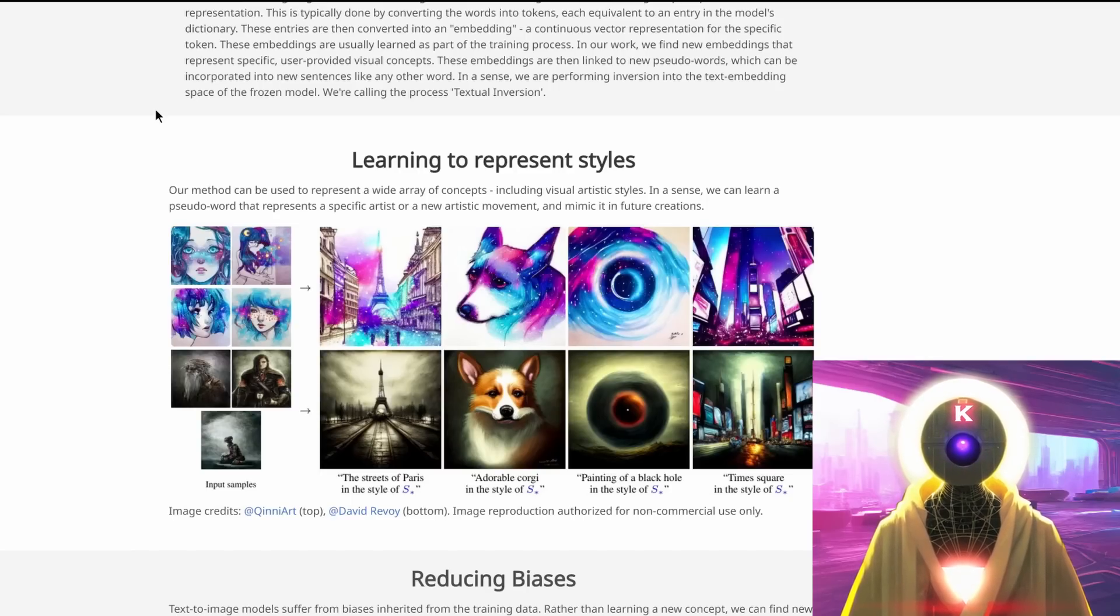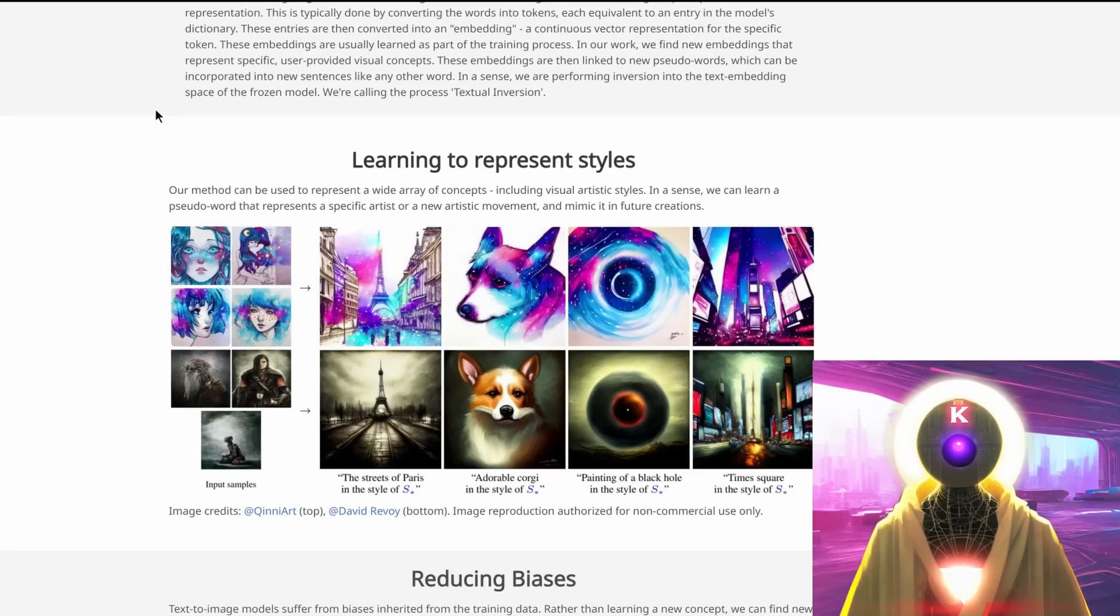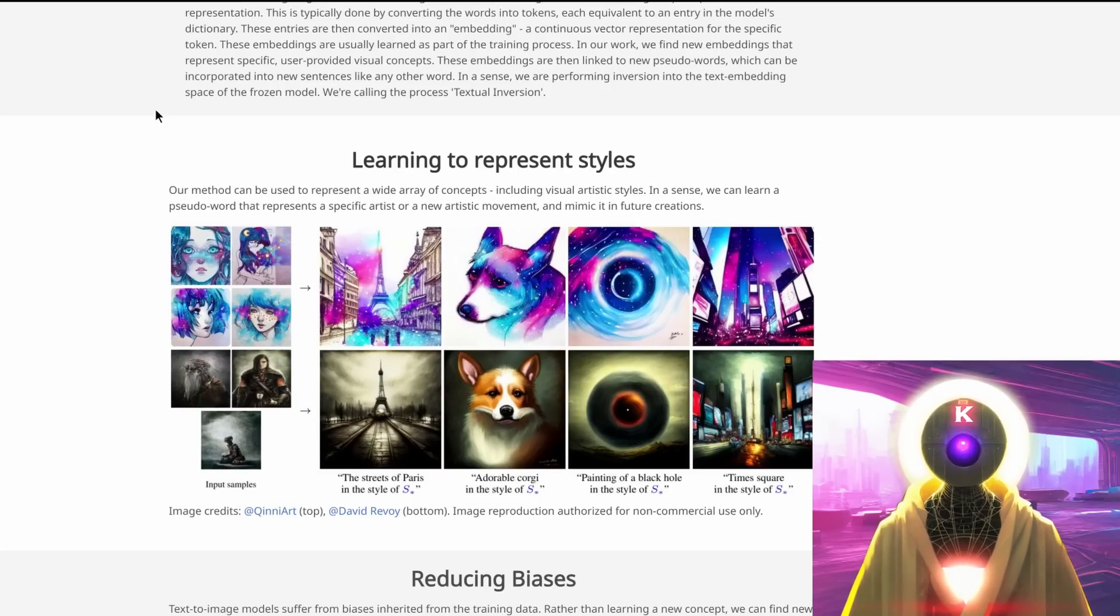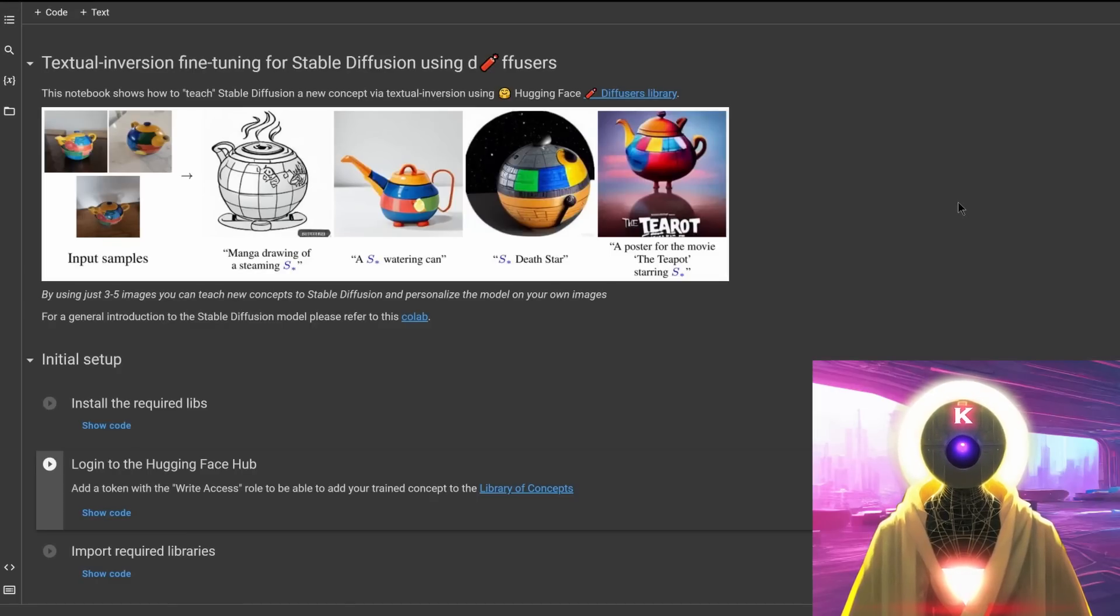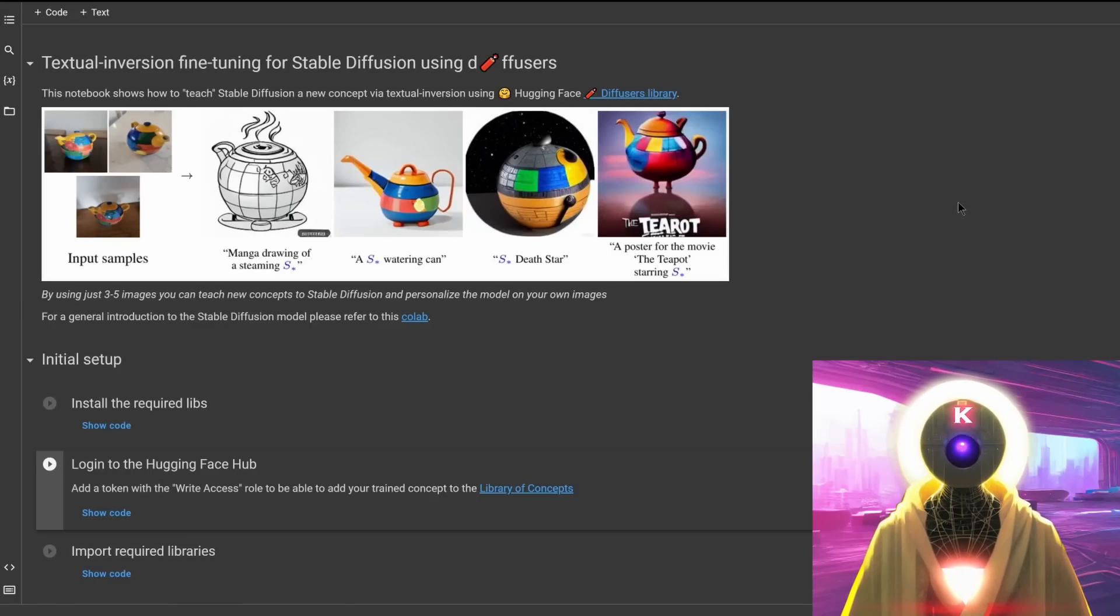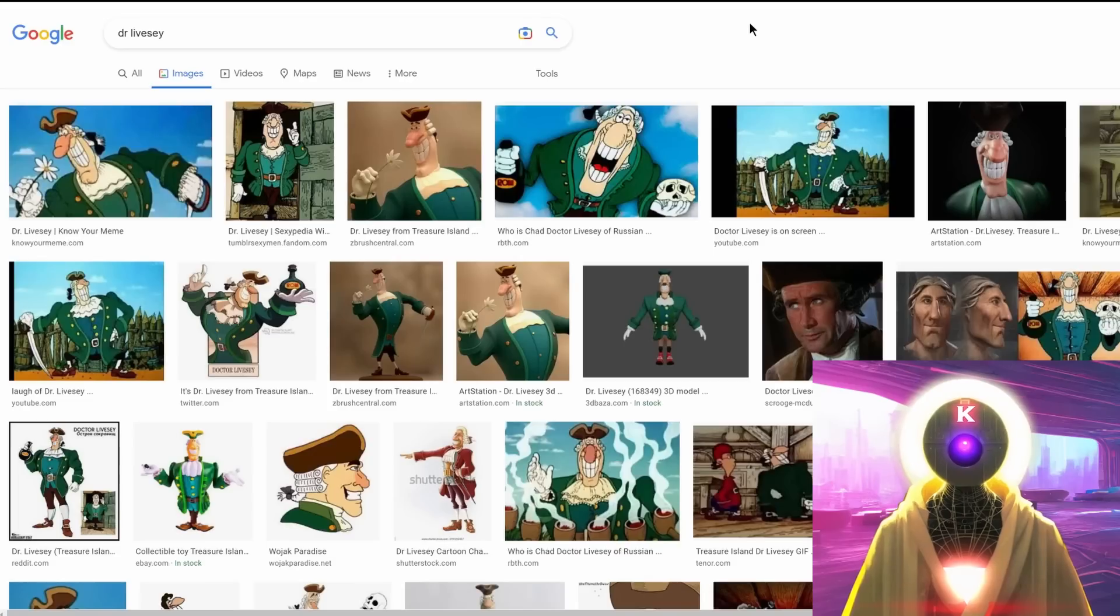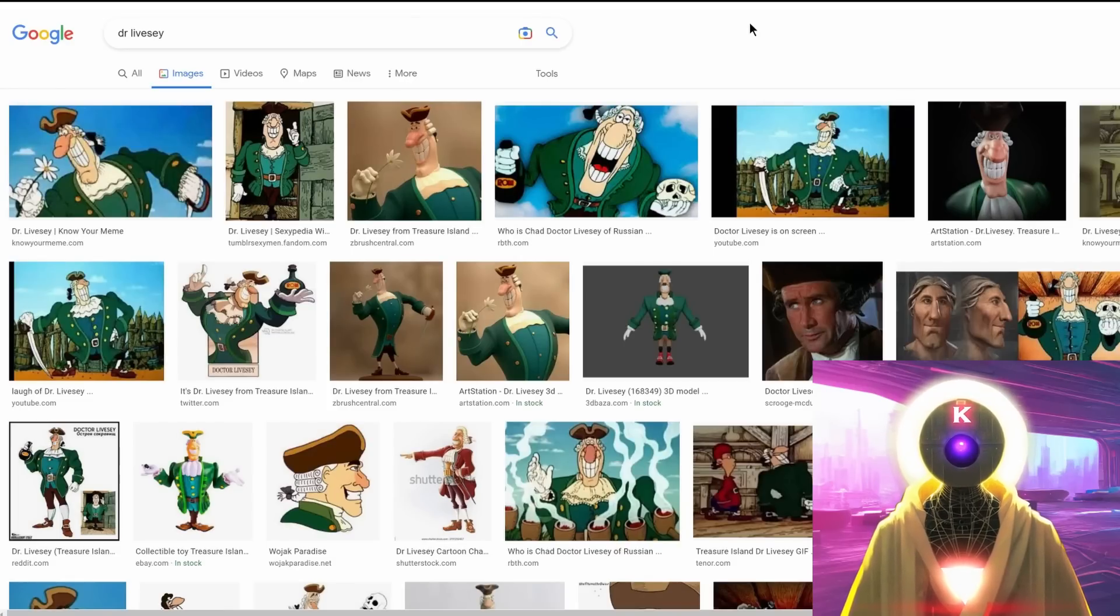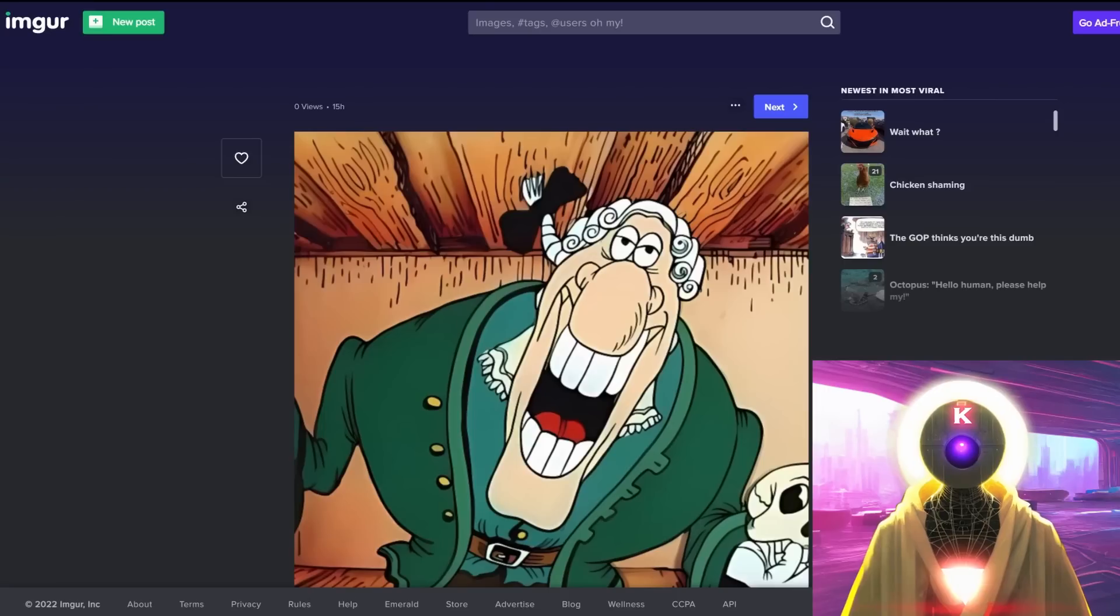So before you do anything, you need to decide what do you want stable diffusion to learn. Do you want stable diffusion to learn an object or you want stable diffusion to learn a new style? Now to show you how this Google Colab works, I will create a brand new training using the model of an object, and that model will be Dr. Livesey that you may recognize from the popular meme.